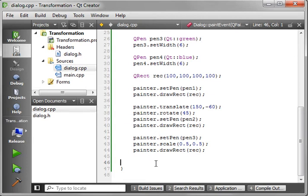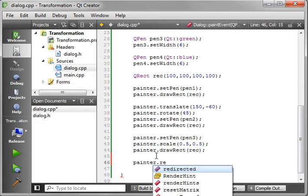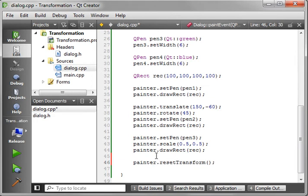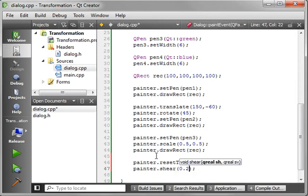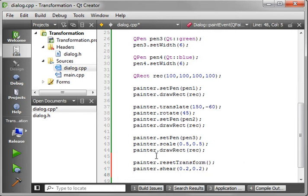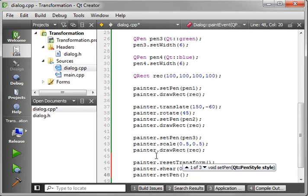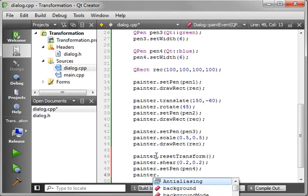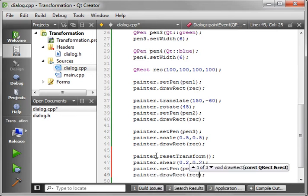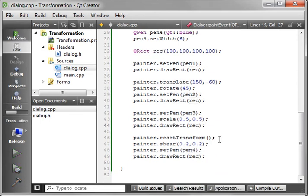Now we want to undo everything we've done to this point — we want to go back the way things were. We're going to say reset transformation — it resets all your transformations right back the way they were. Then we're going to say painter.shear. What does shear do? Well, shear kind of takes it and makes it crooked and cockeyed and does all sorts of weird stuff to it. So we're just going to shear it by 0.2, 0.2. Then painter.SetPen with Pen4, draw — painter.drawRect — and we're going to use the same rectangle again. Save your work and run.